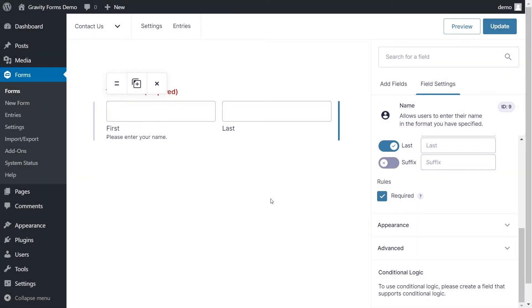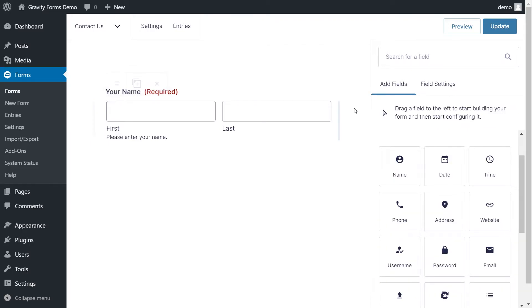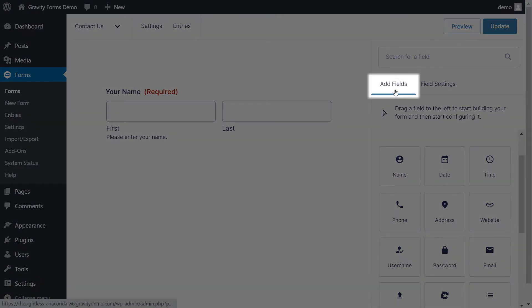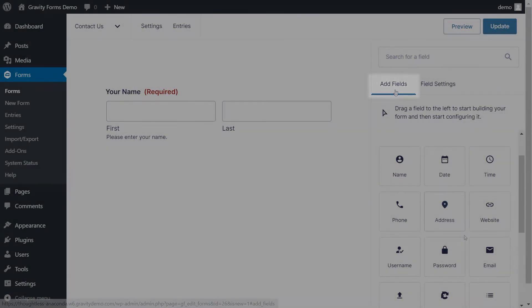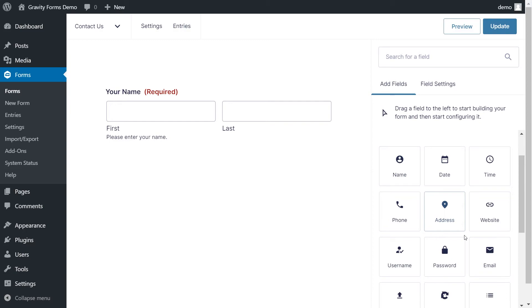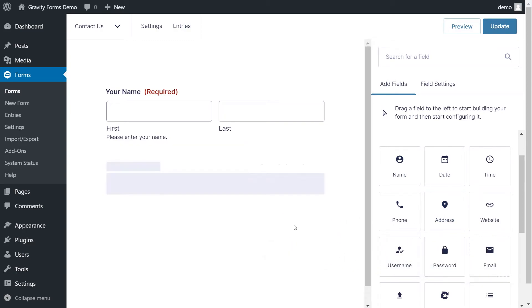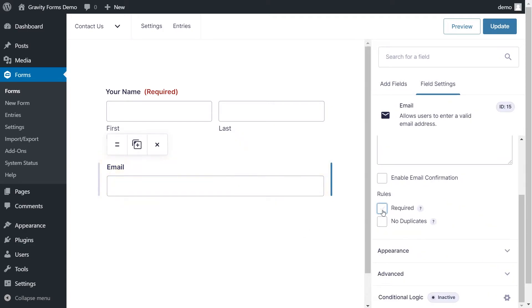To add additional fields to your form, simply click anywhere outside your field or select the Add Fields panel. I'd like to add a couple more fields to our contact form. I'll add an email field and set it to required so that users have to enter their email address before the form can be submitted.